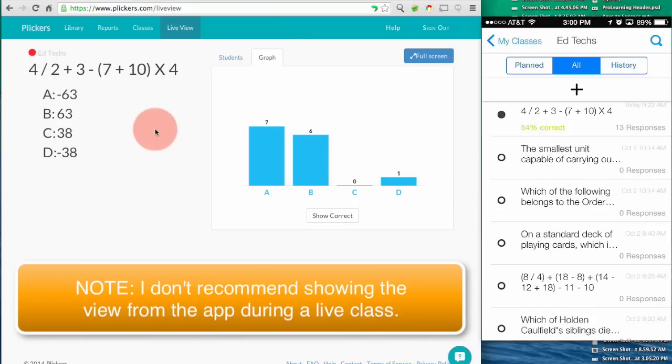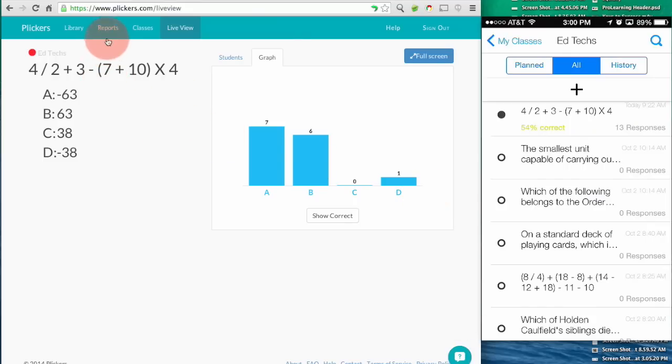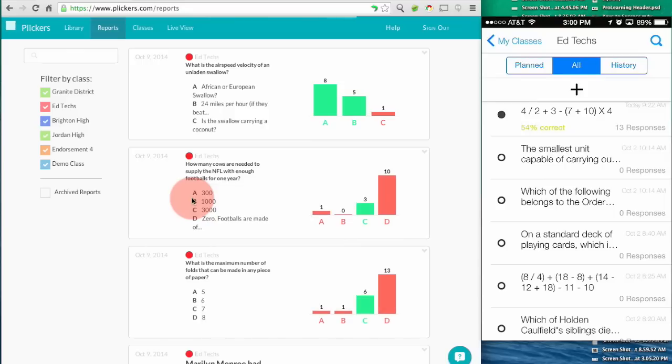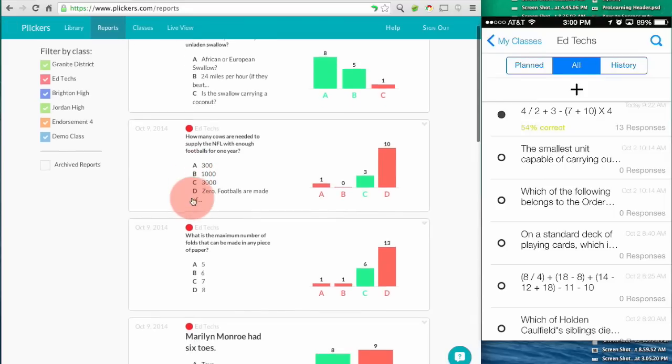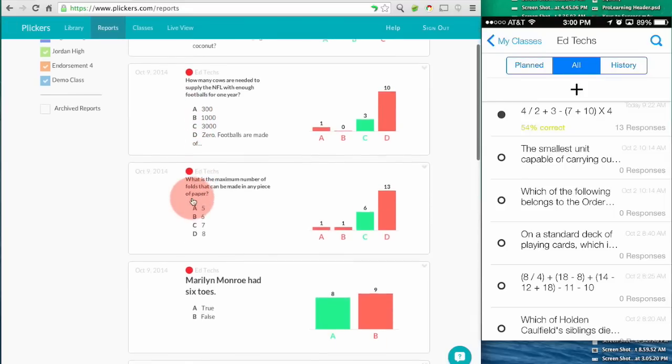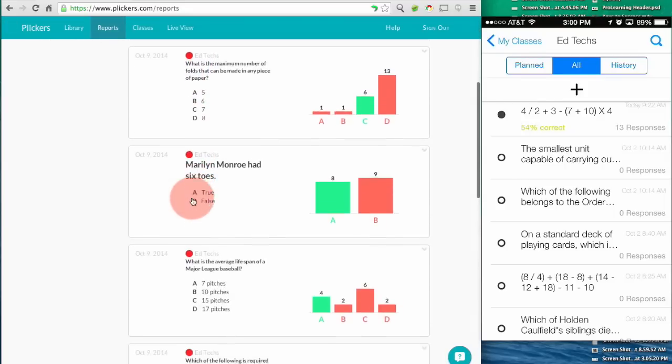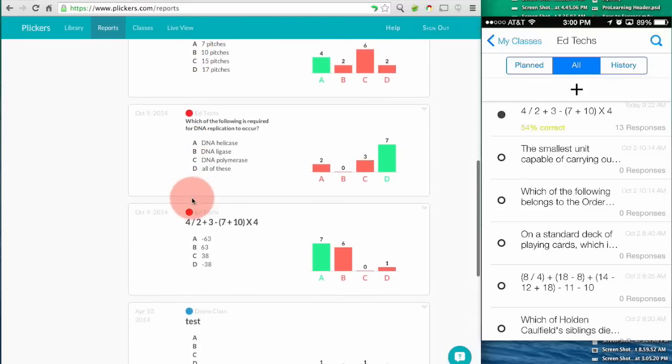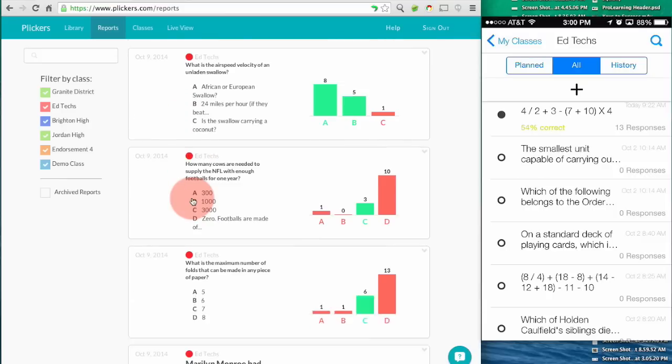When you're done with the quiz you click on reports and here you can see the summary of responses for all the questions that you've asked to each class.